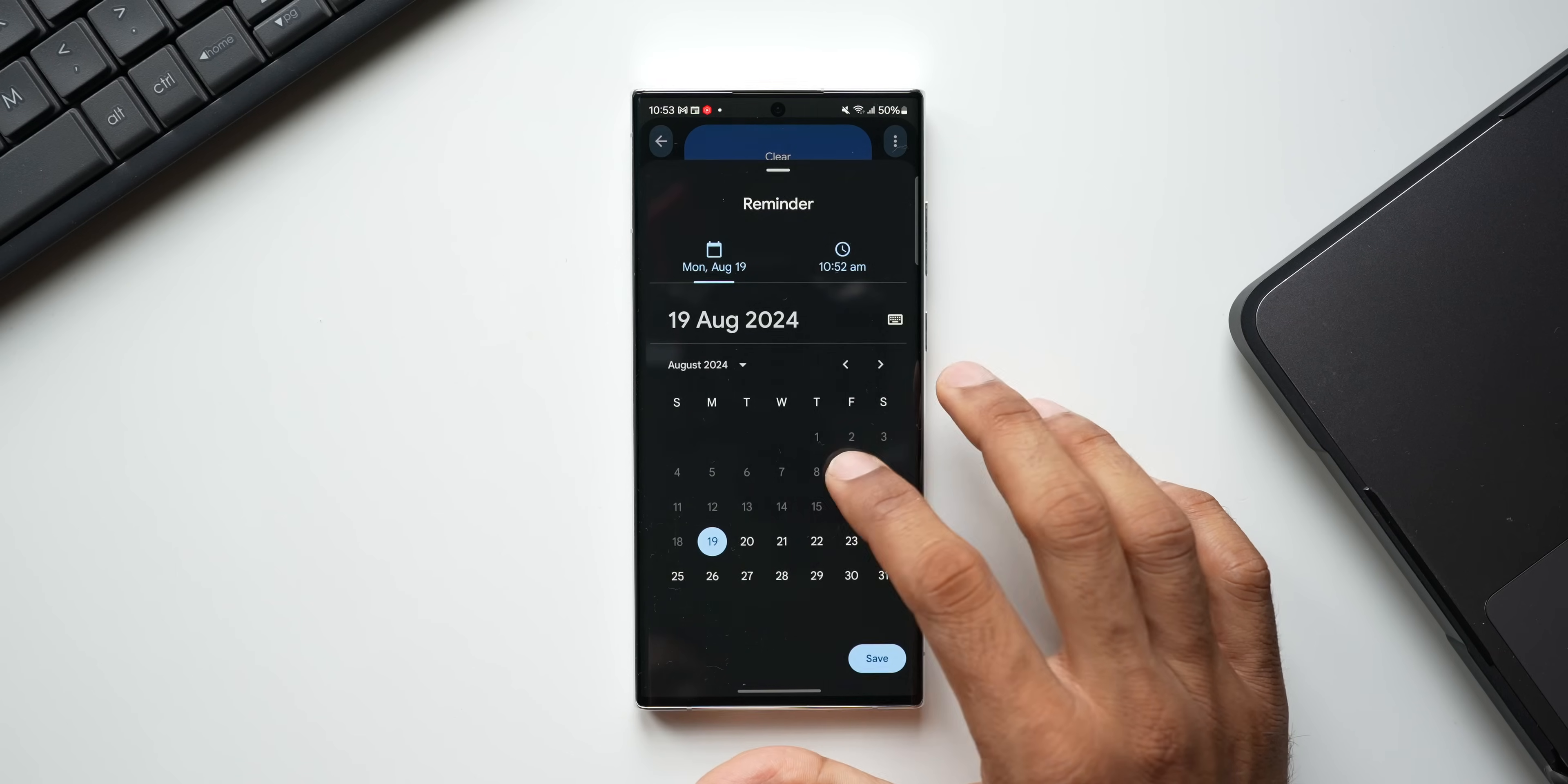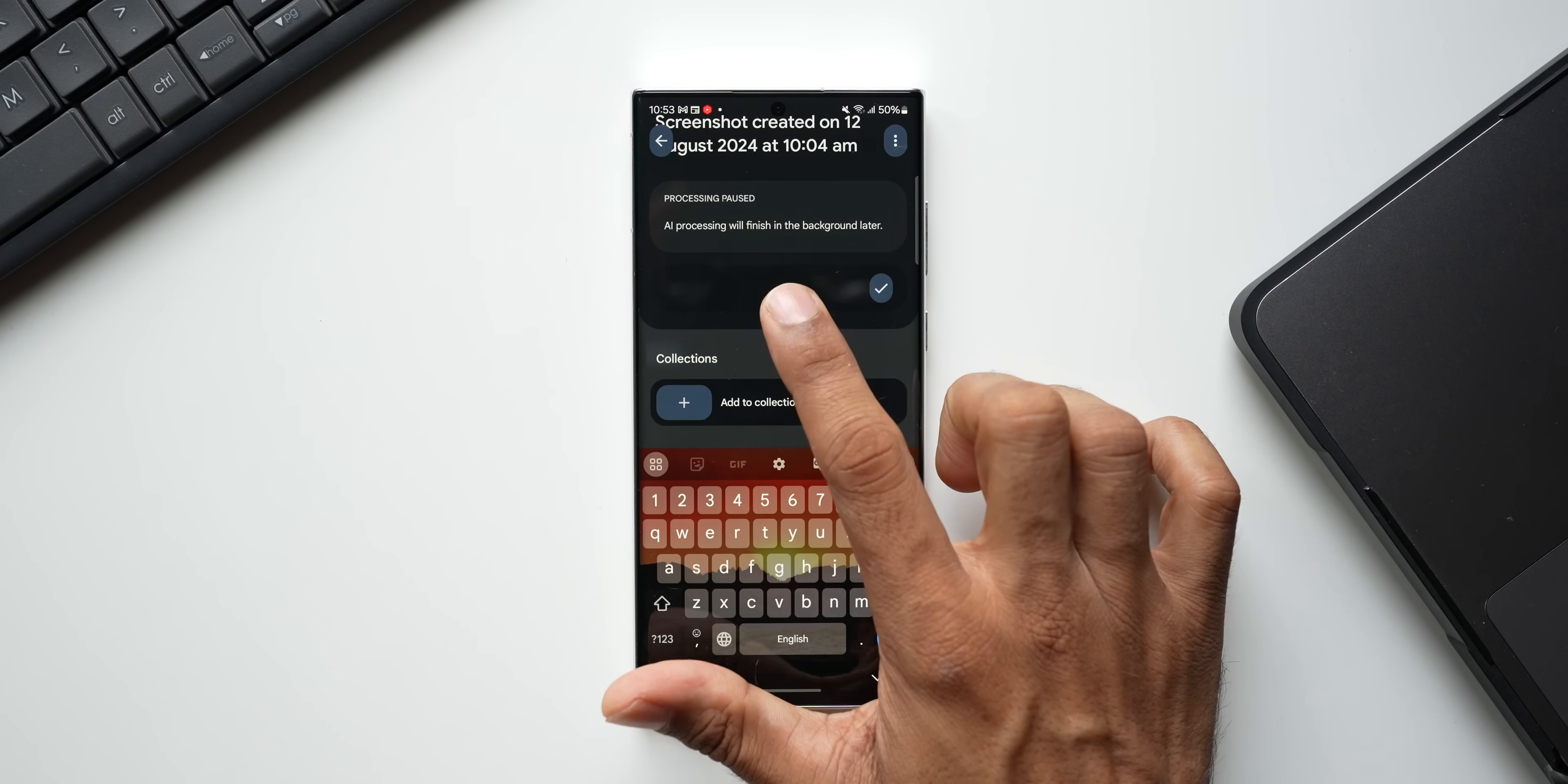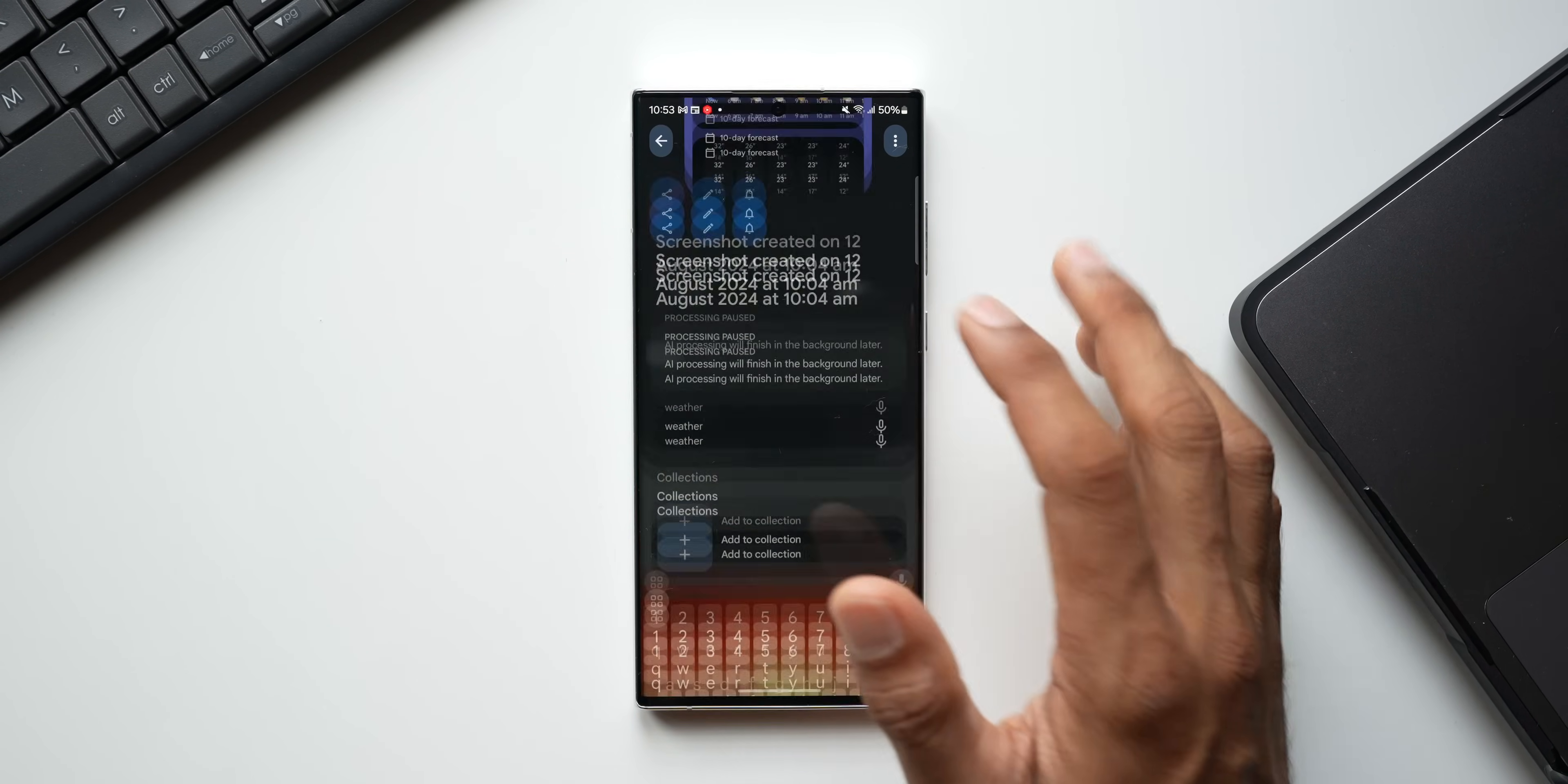And when I scroll down, you see it says AI processing will finish in the background later. However, AI processing will not happen on this APK, so be wary of that. Now if you want to add a note for this particular screenshot, you can add a note which will become easy to search. It's more like adding tags on the Samsung Galaxy phone's Gallery application. That is how it works. You just add a tag here for this particular screenshot. I will add the tag here—I will just add 'weather'—I'll tap on OK.